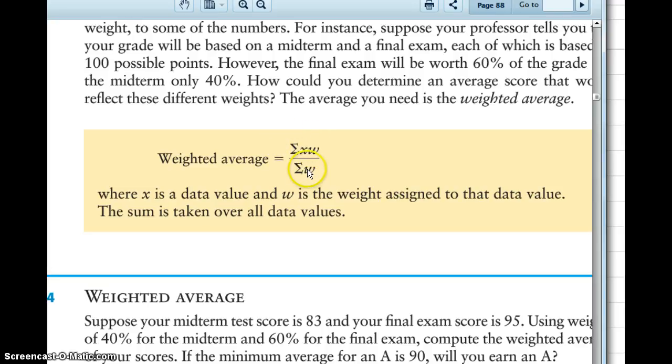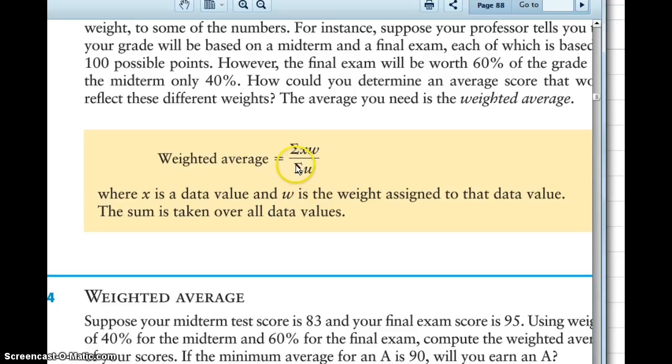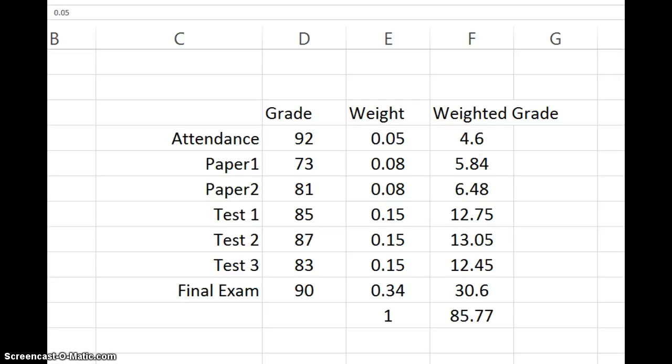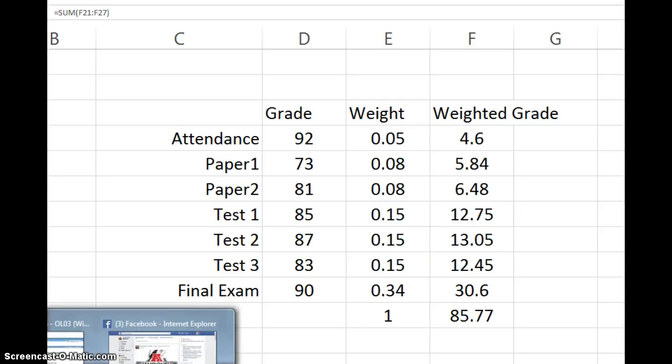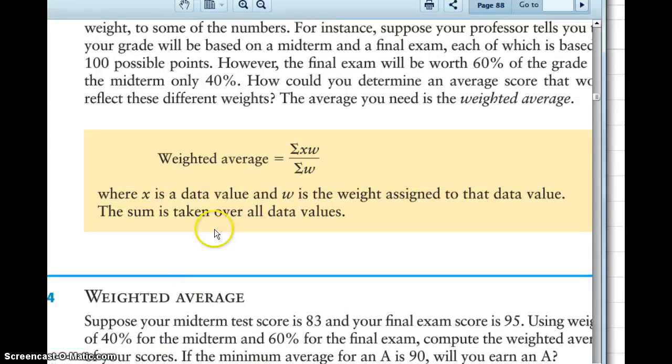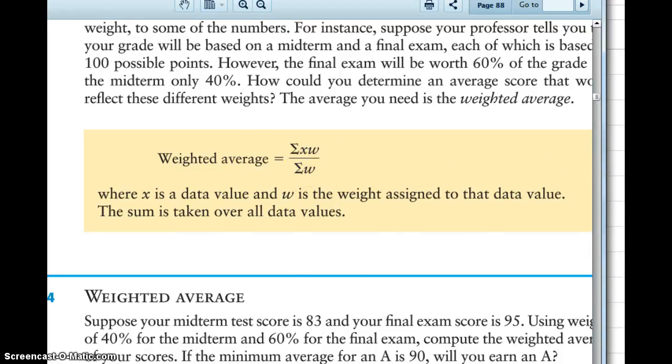And so here you're taking, you're dividing by all your weights. And this symbol again means add them all up. So on bottom you're going to divide by all the weights added up. So each grade multiplied by its weight is what we have here. And that symbol means add them all up. So we got 85.77s on top. And then we're supposed to divide by all the weights added up.